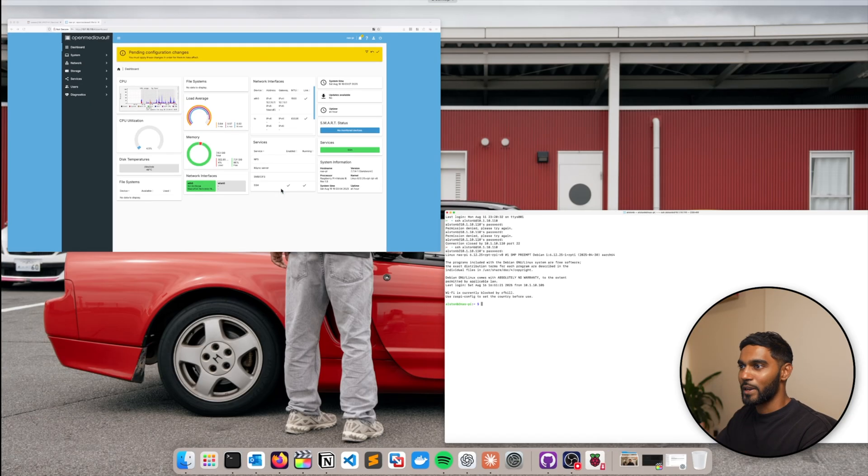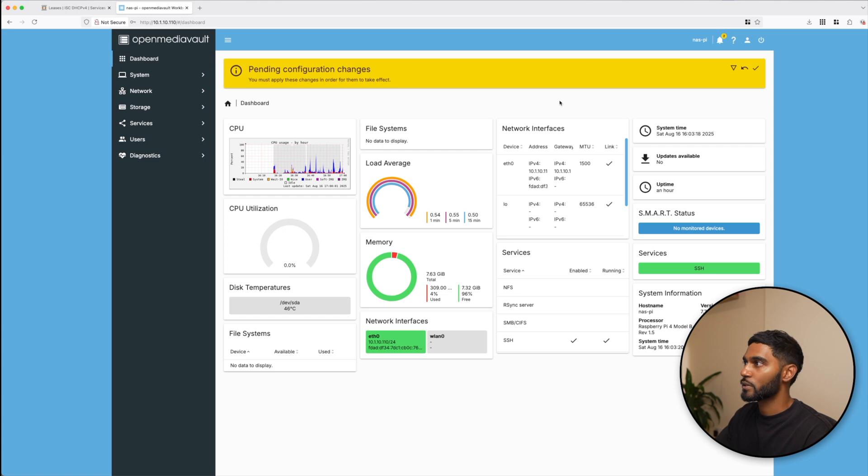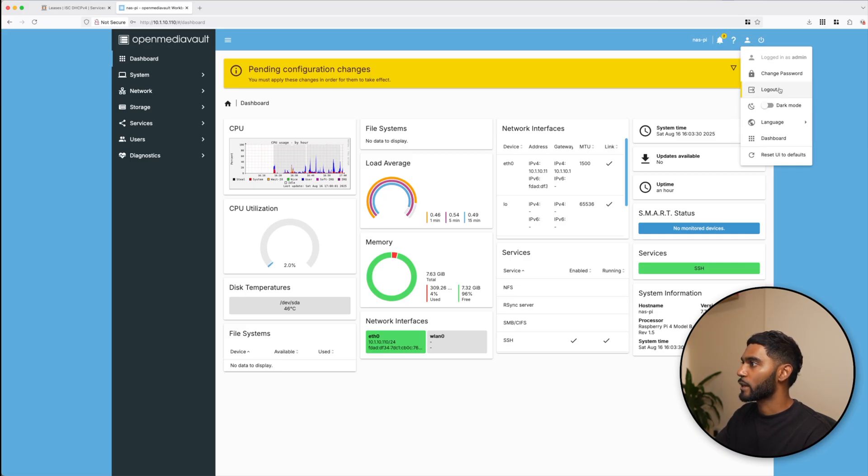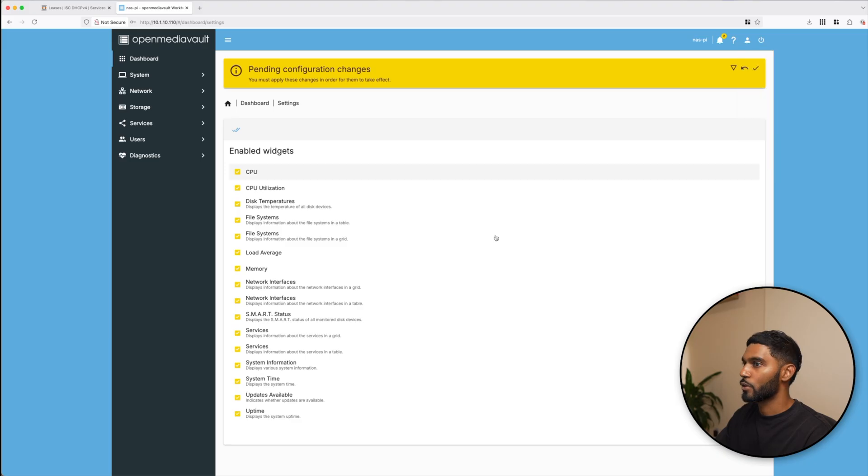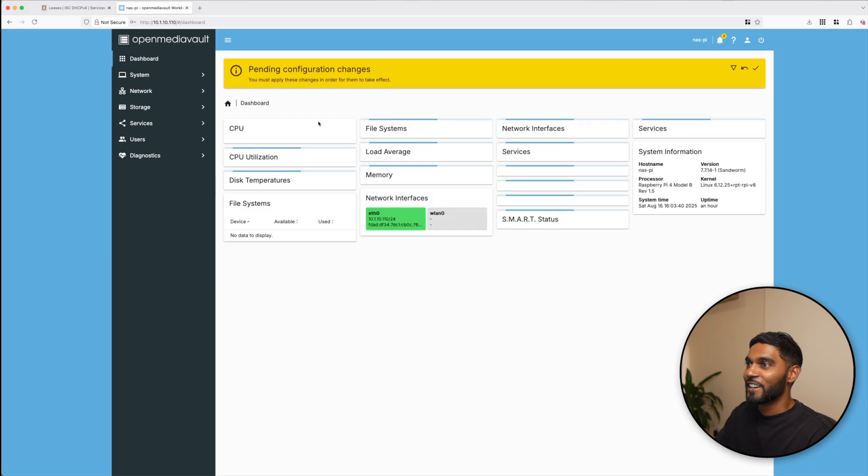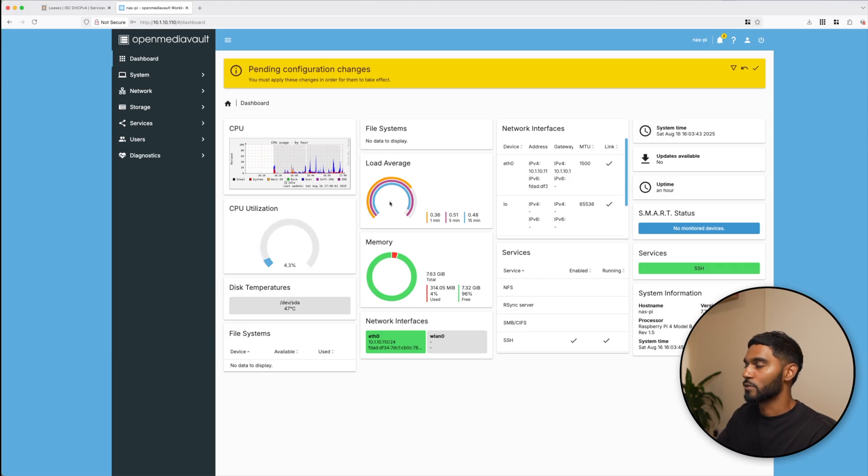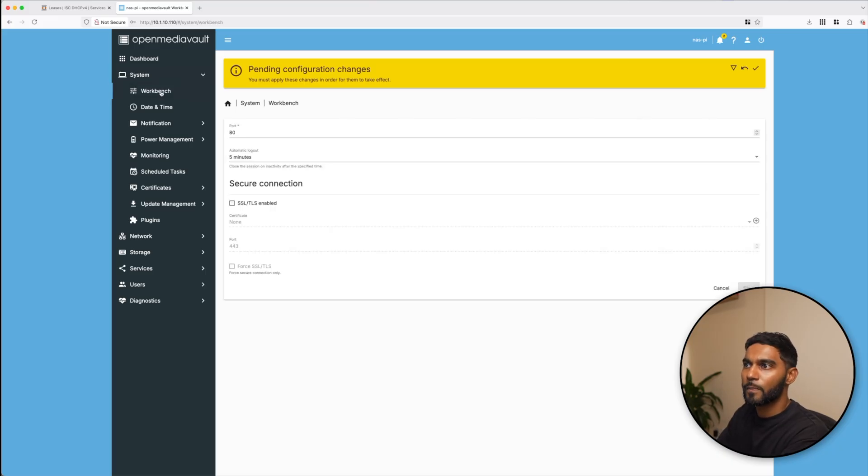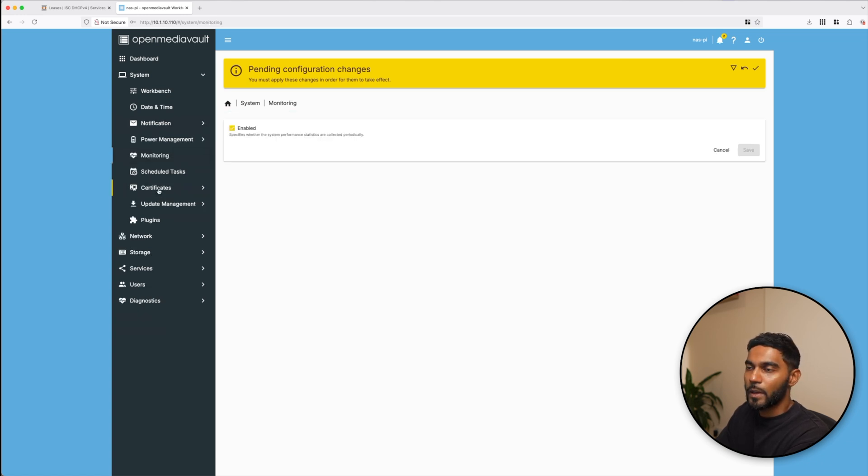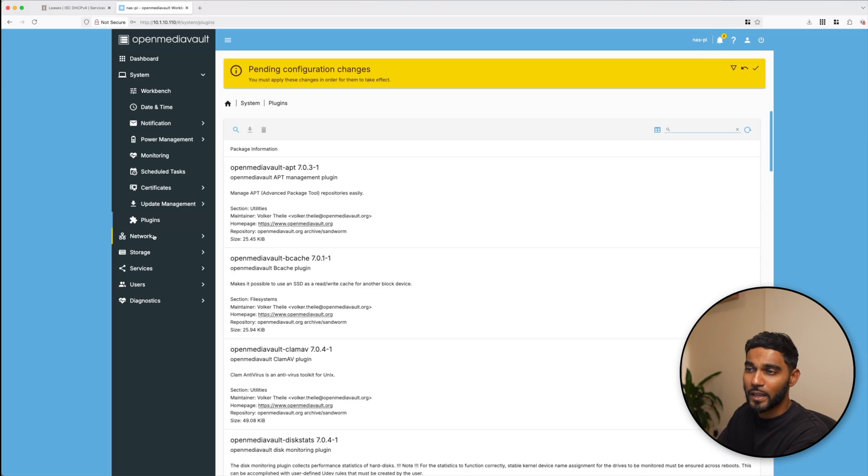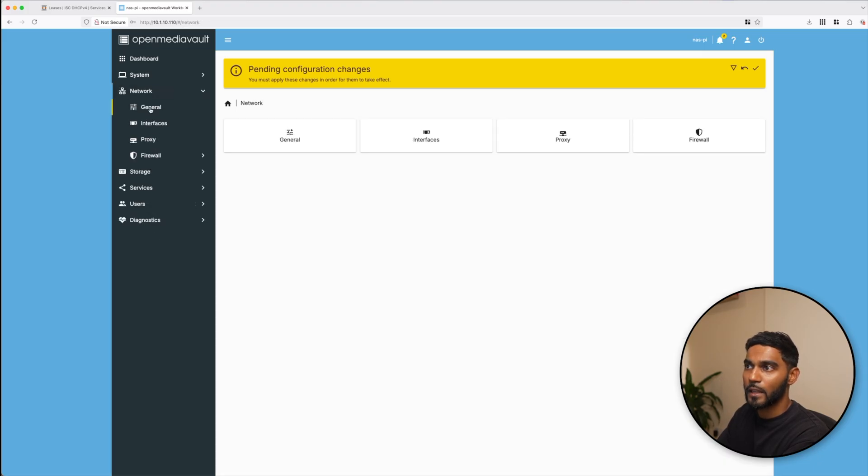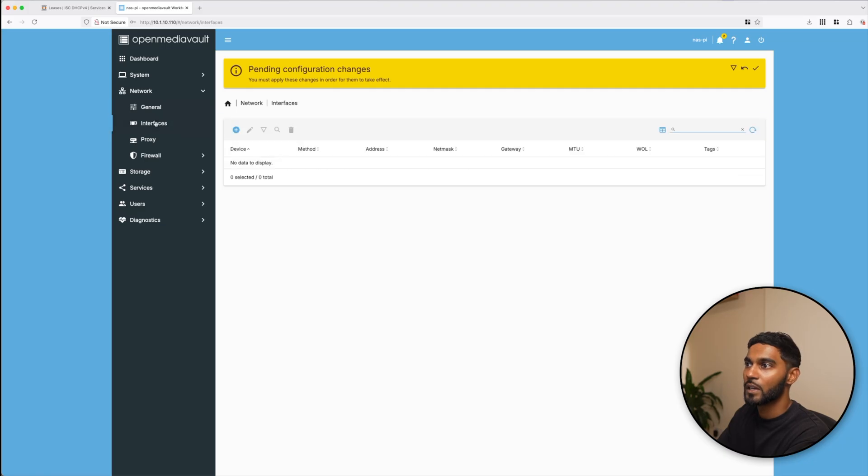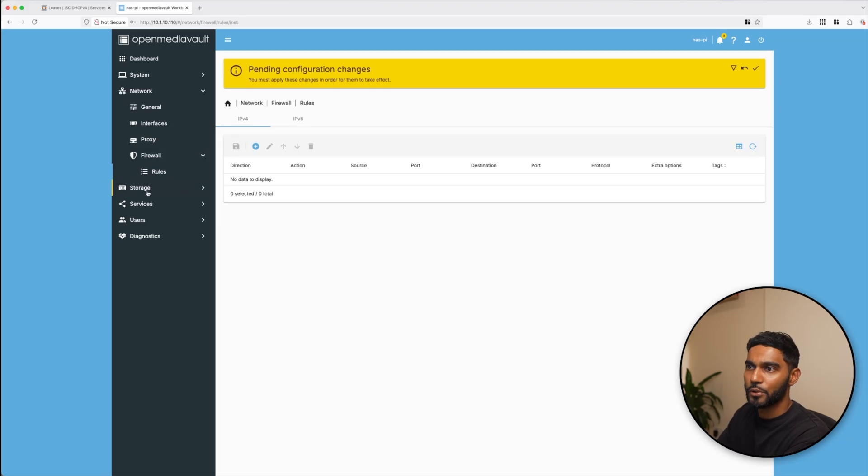Now let's look into our Open Media Vault dashboard. If you want to change all these widgets you can go down to the admin icon top right corner and go to dashboards. I've just selected all of them. You can see the CPU, load average utilization, memory, and so on. You can see also updates available. Under systems you have some workbench items, day and time, notifications, there's some health monitoring, there's also plugins. There's a lot of things you can actually do.